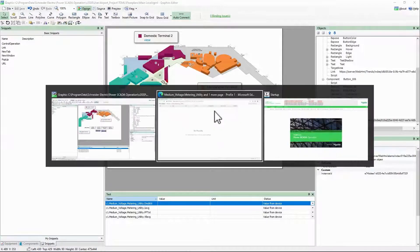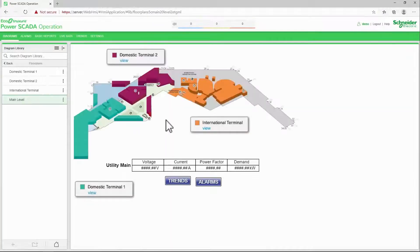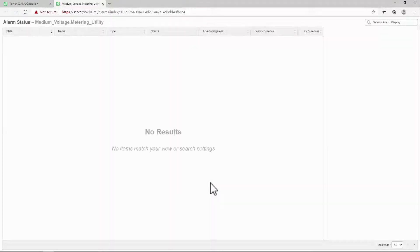Returning to the WebHMI, we can see that the button opens my alarm view in a new tab. Of course, this is just an example of this snippet's usage.